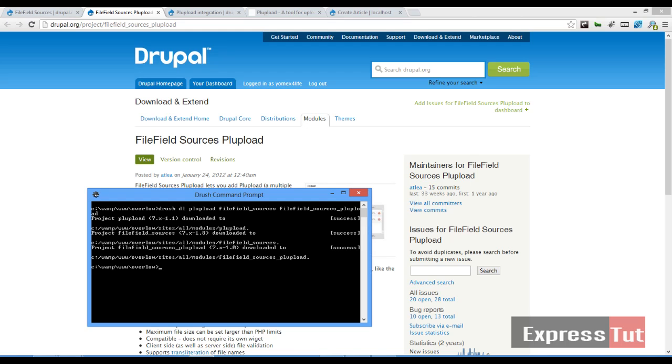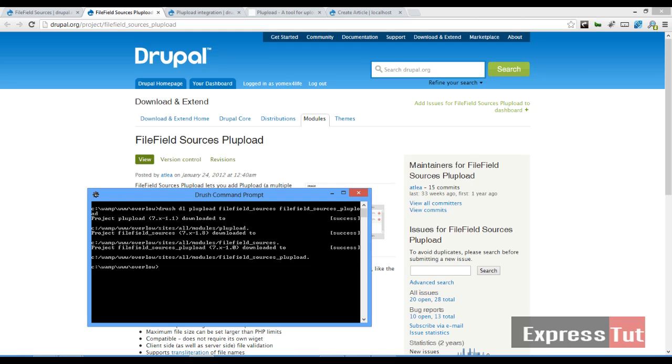So once the three modules have been downloaded, the next thing is to enable our three modules. Once our three modules have been enabled,